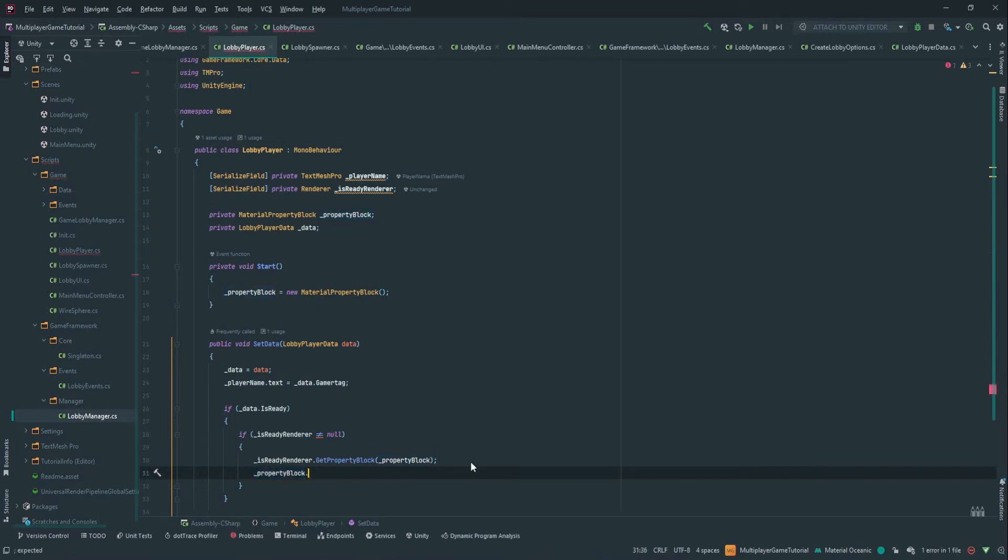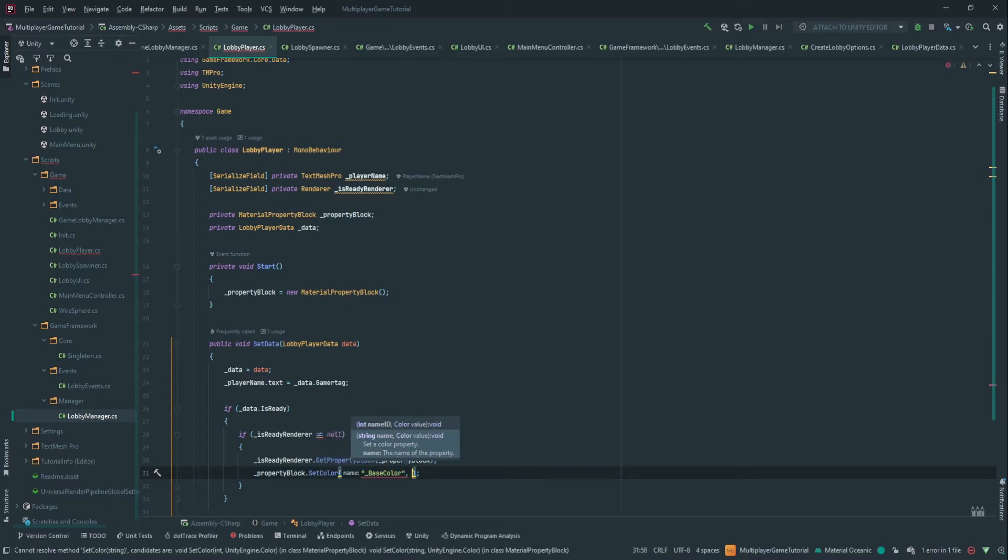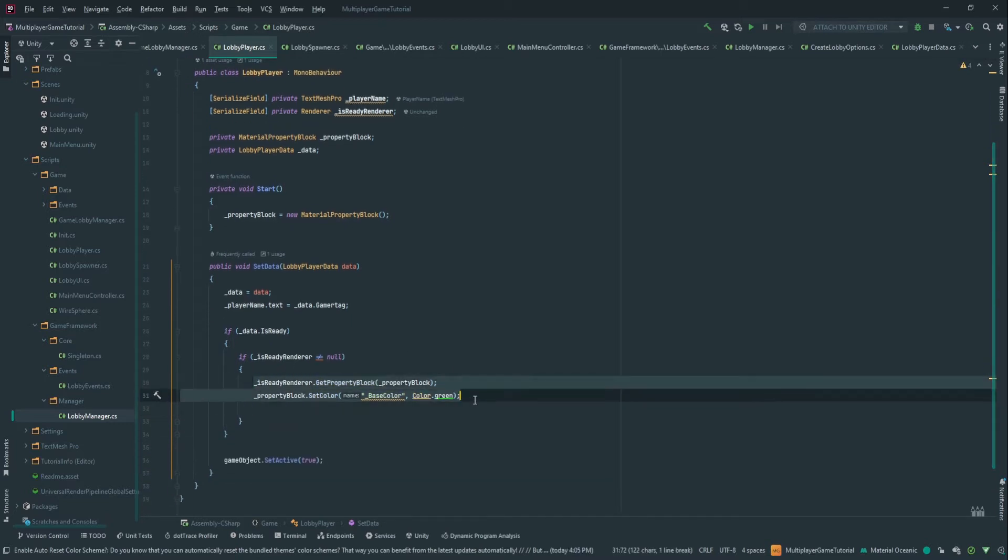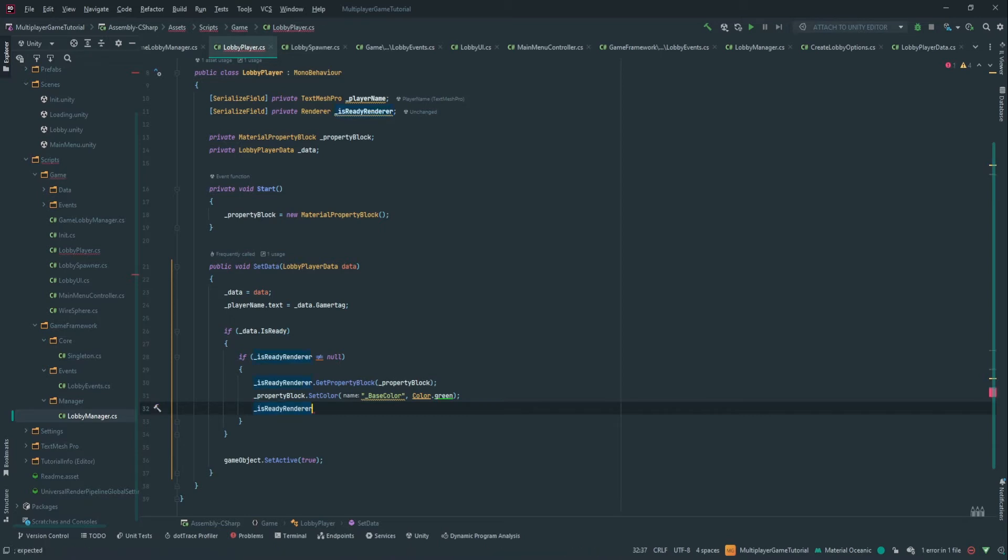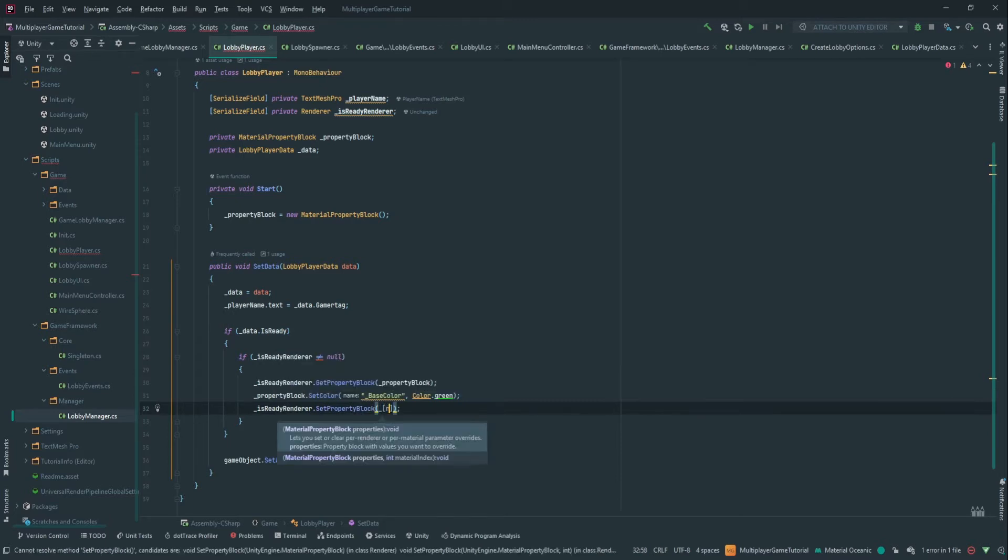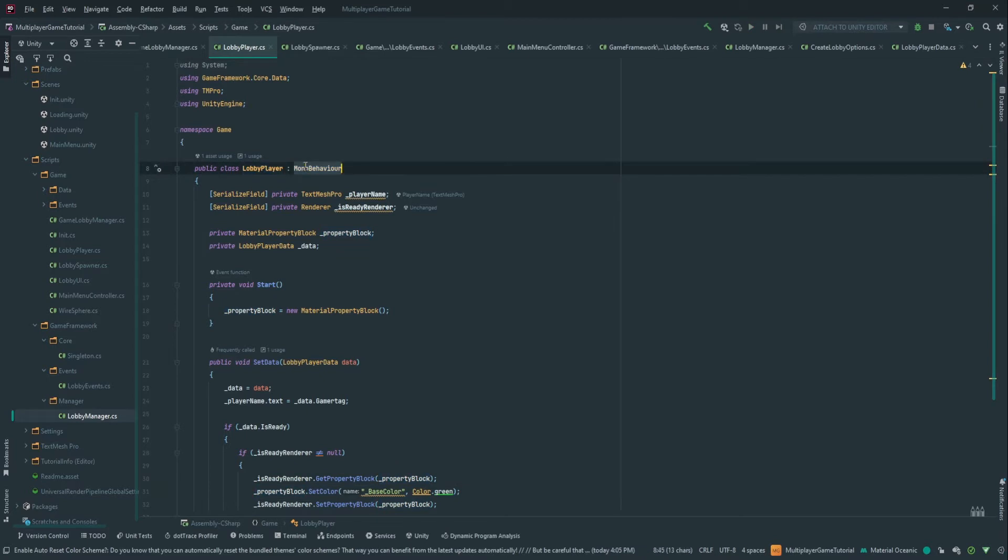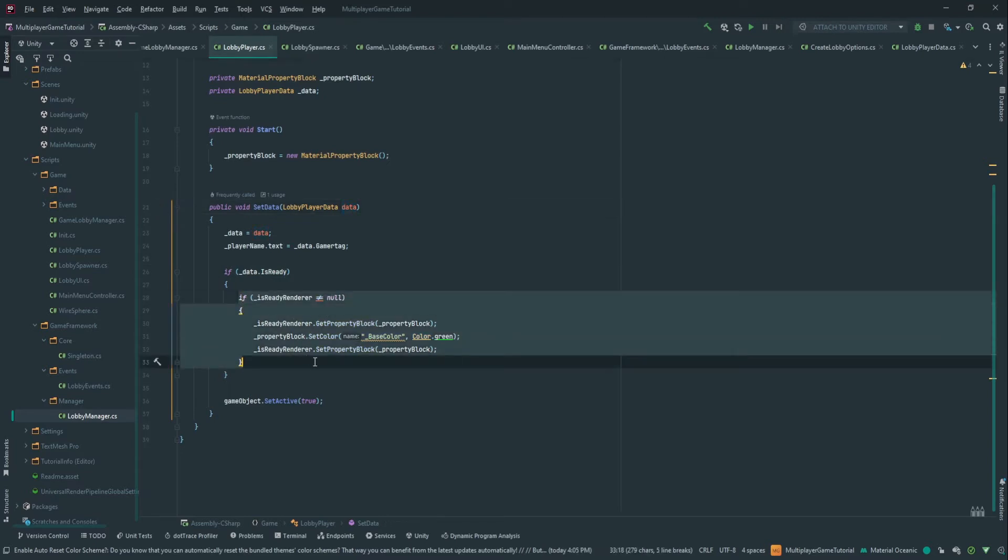In our case, we want to set the color. This is the name you would see in the shader, so it's called base color for the base color. And we want to put it to green because the player is actually ready. Right now, there's no way to go back and forth between ready and not ready, but you would do the exact same thing for red if the player wasn't ready so that we can unset the ready state. And then we just simply set the property block to our property block. So that's all we have to do for this part of the lobby player. Now, whenever the player is ready in the data we receive, we're going to set his little cylinder to green.